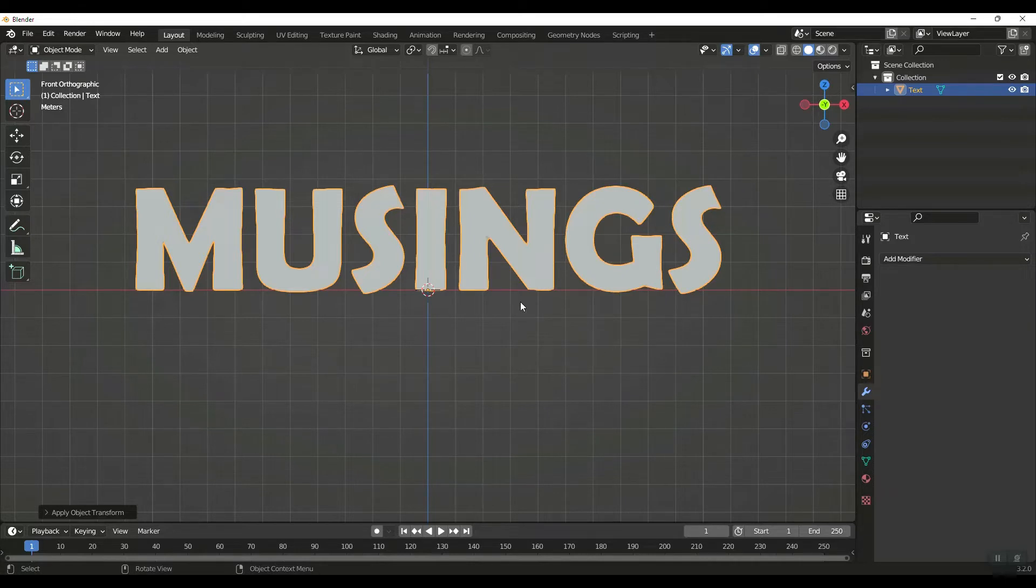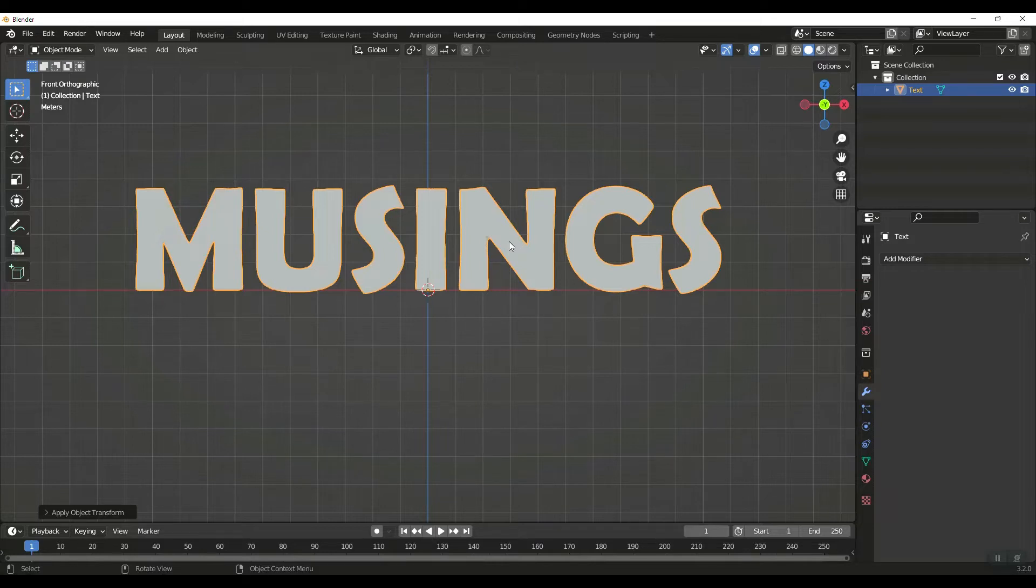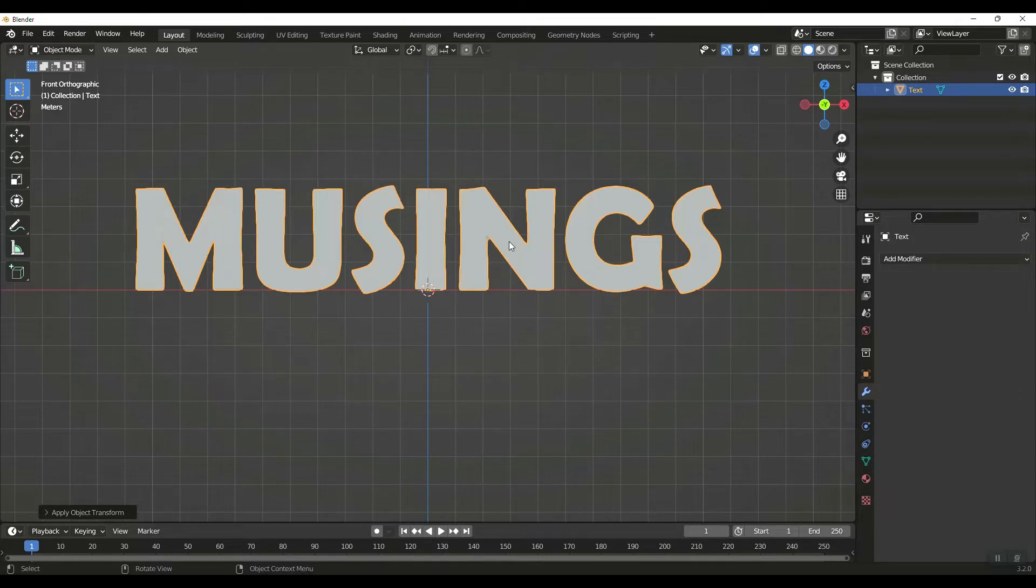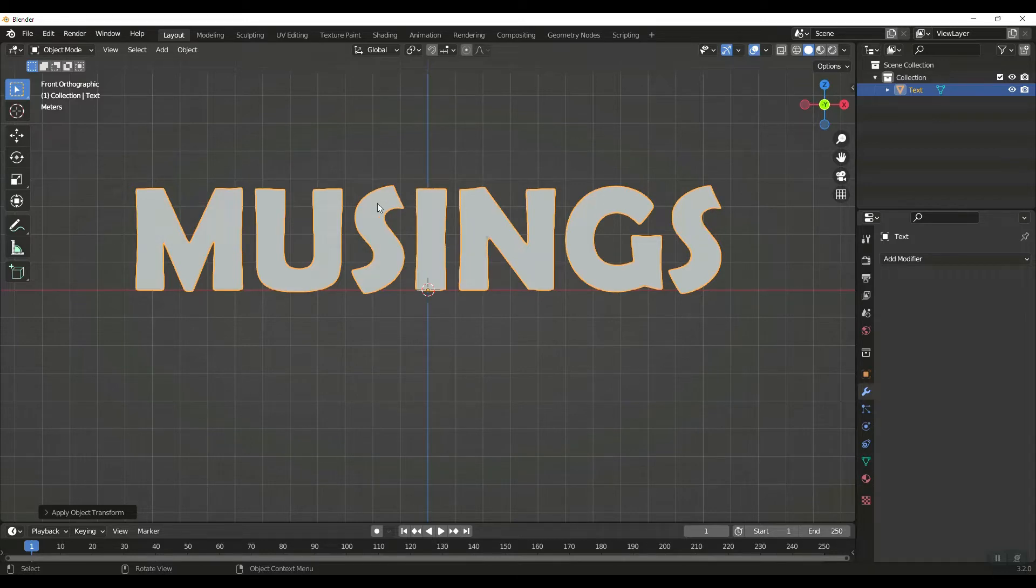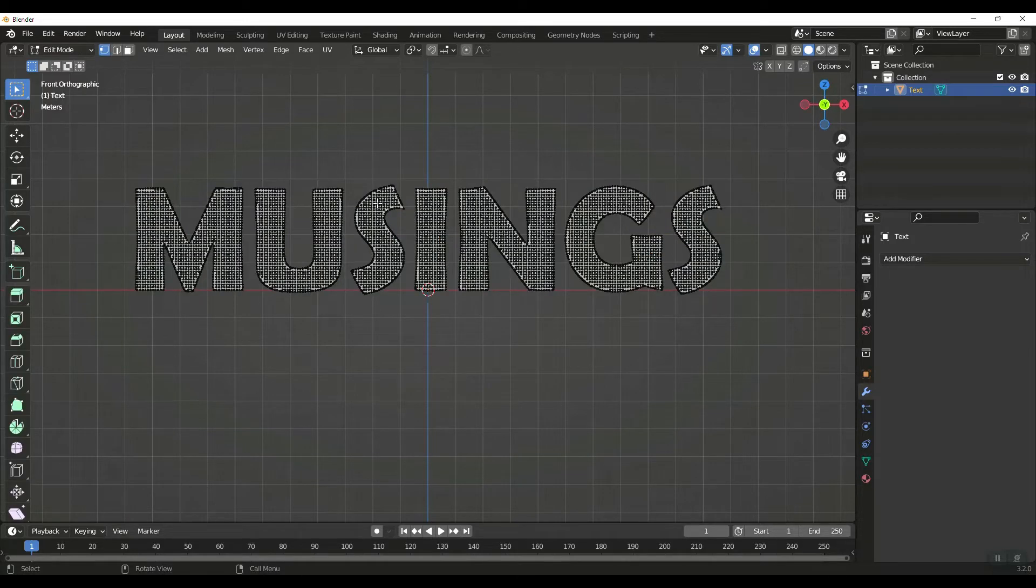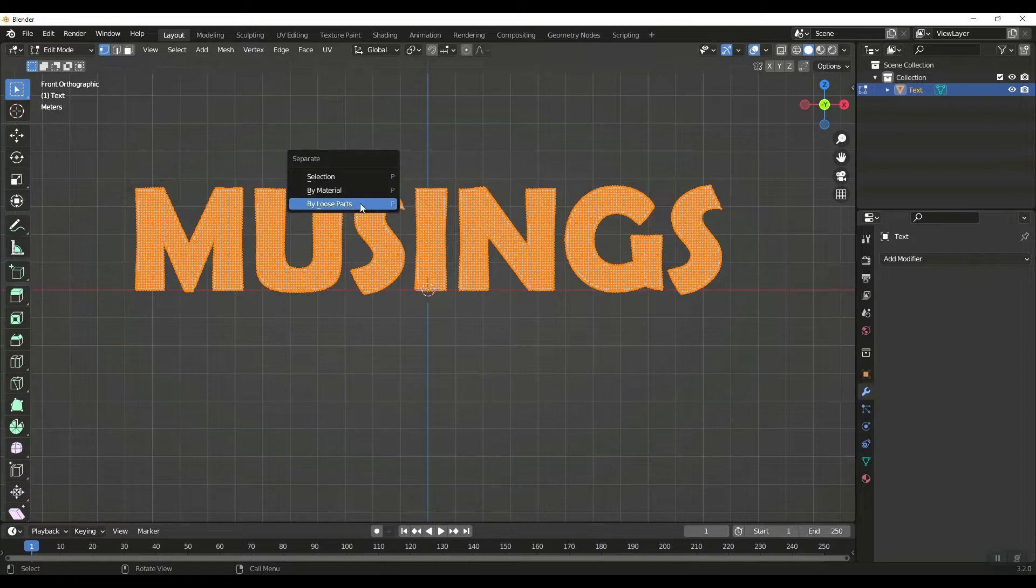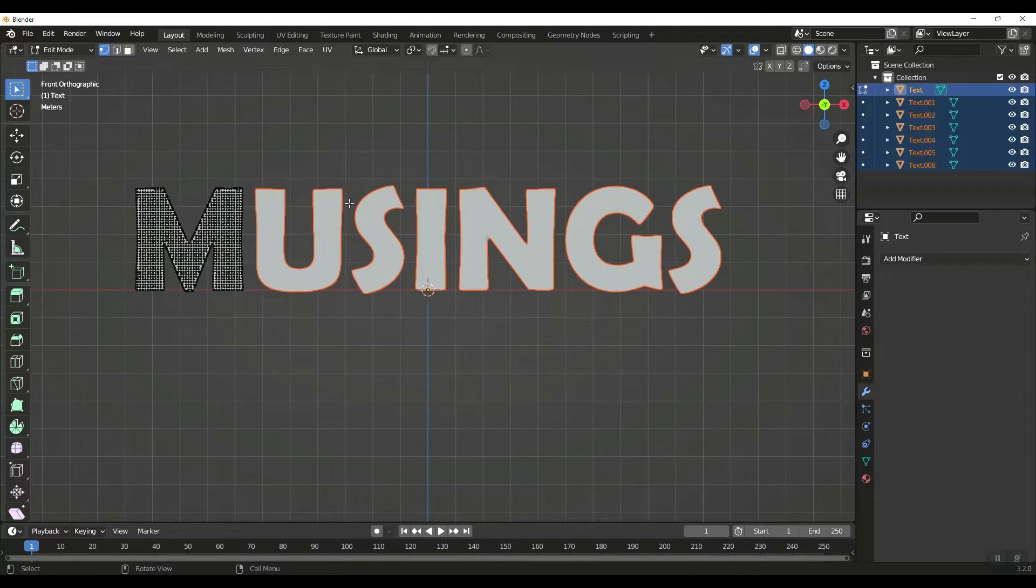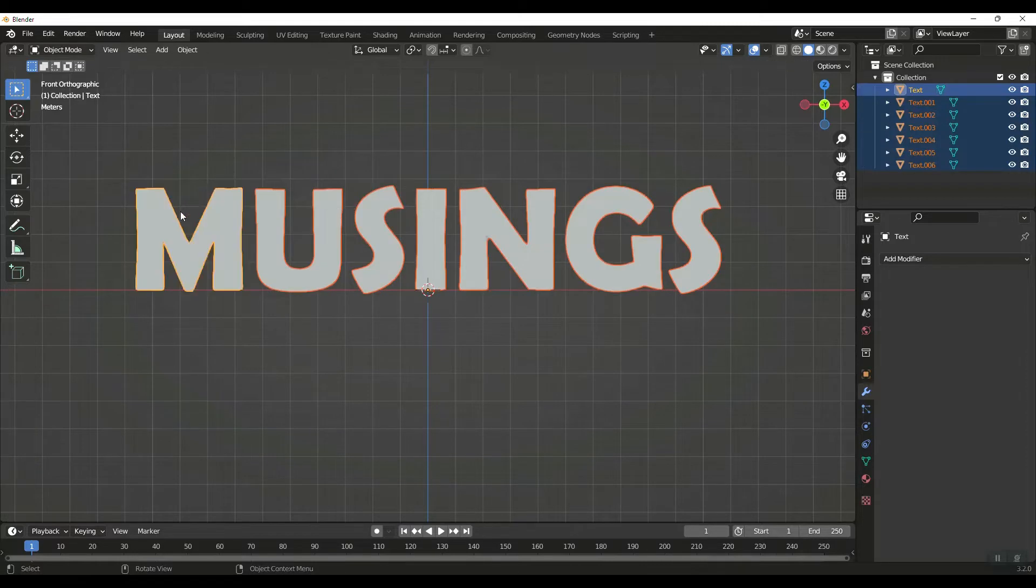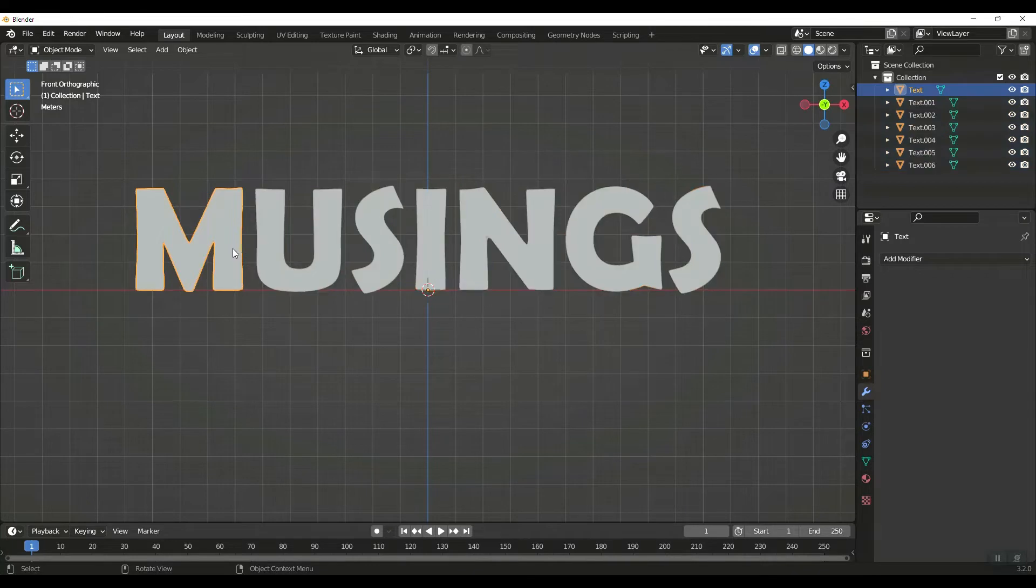We're going to add the remesh modifier, sharp, uncheck Remove Disconnected, and we're going to do an octree depth of 8. And we're going to apply that. And when we hit Tab, you can see we have much better geometry to work with. Now that we've done all that, I want to hit Control-A, and I want to apply all transforms.